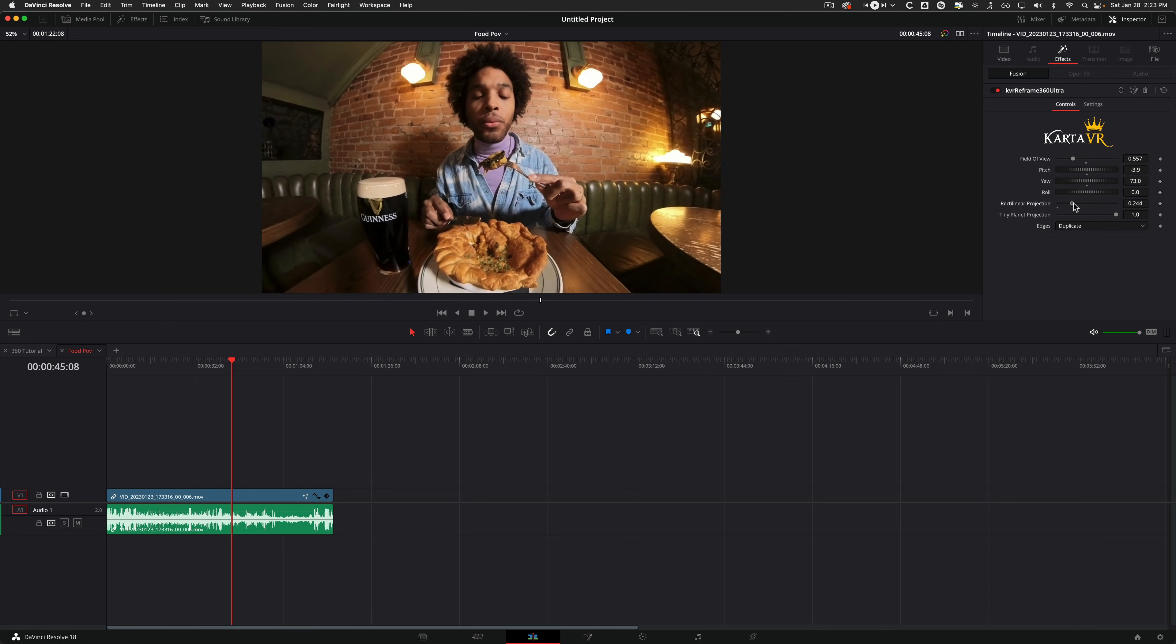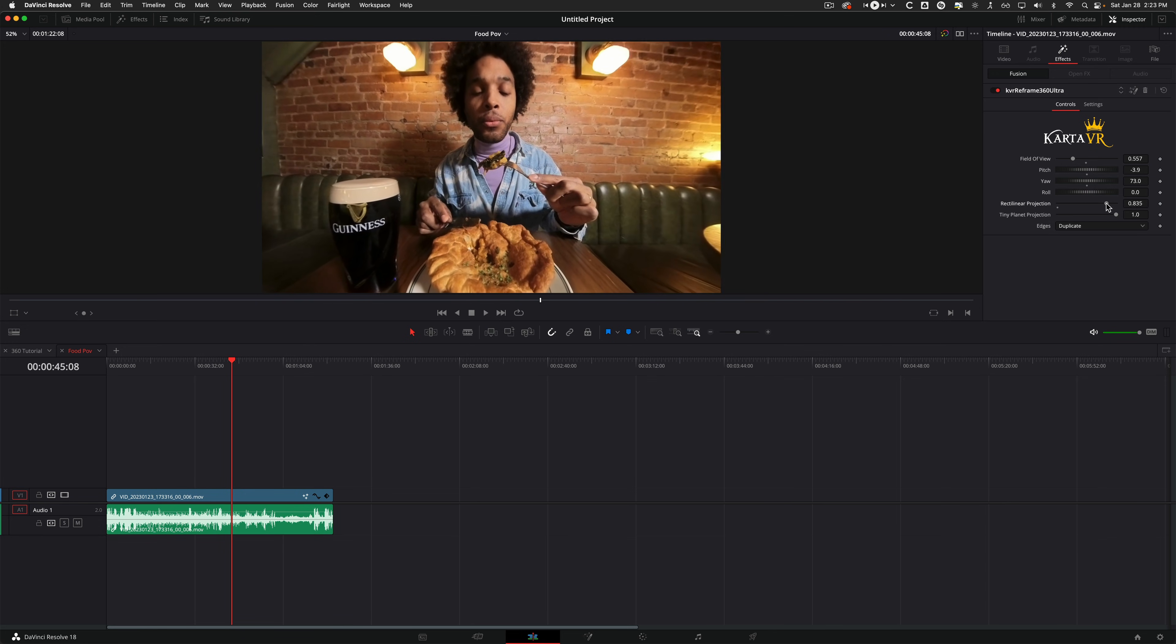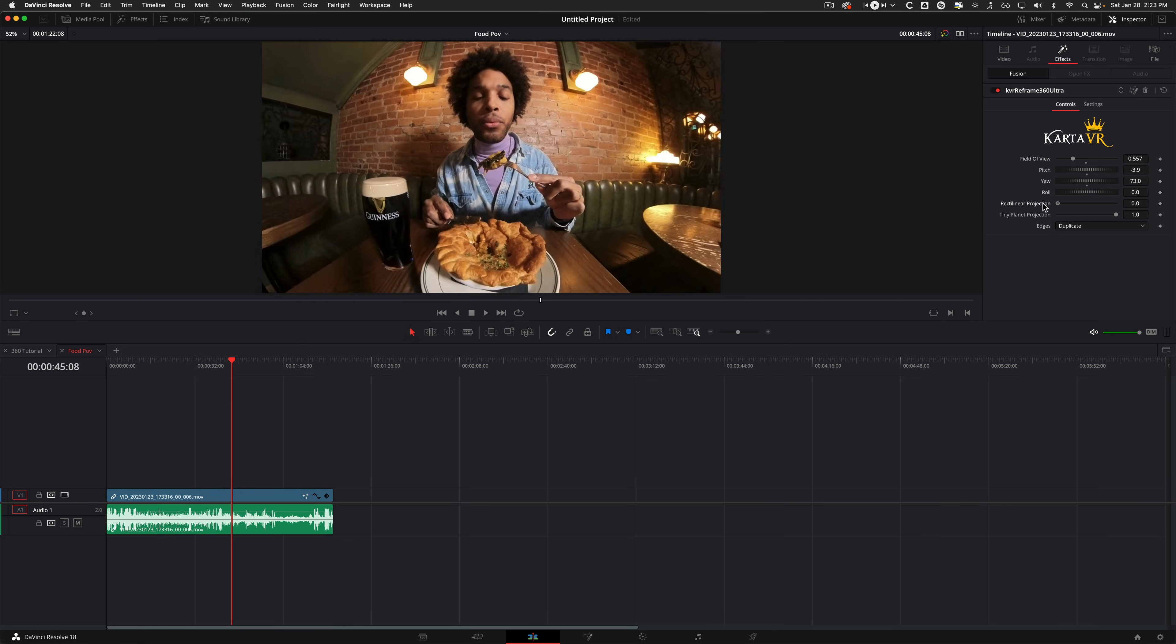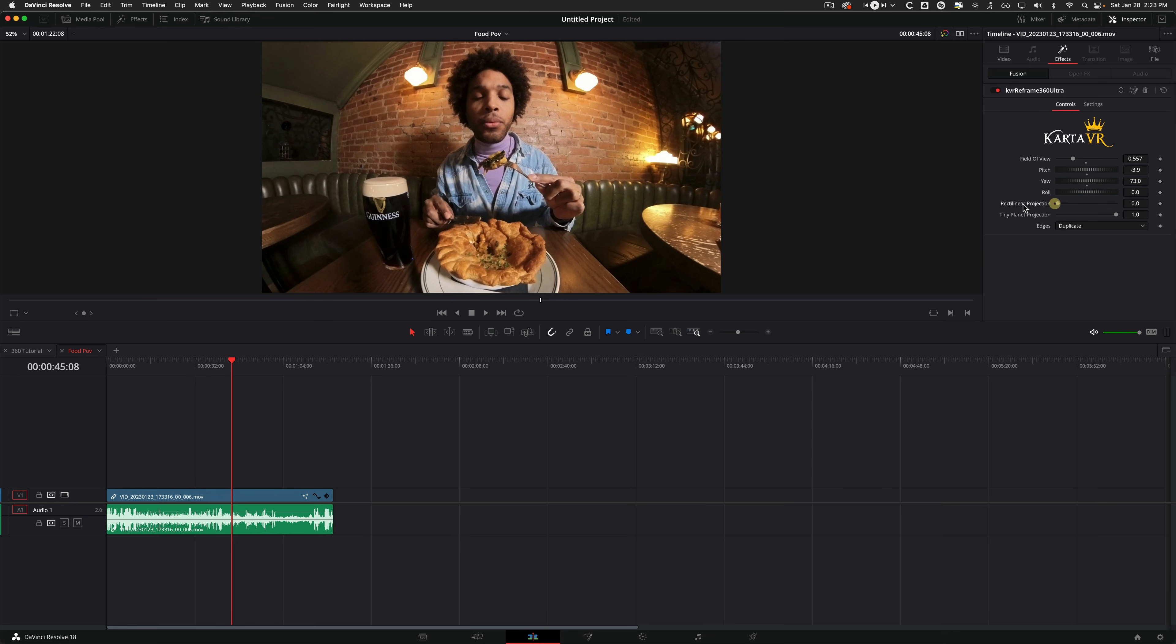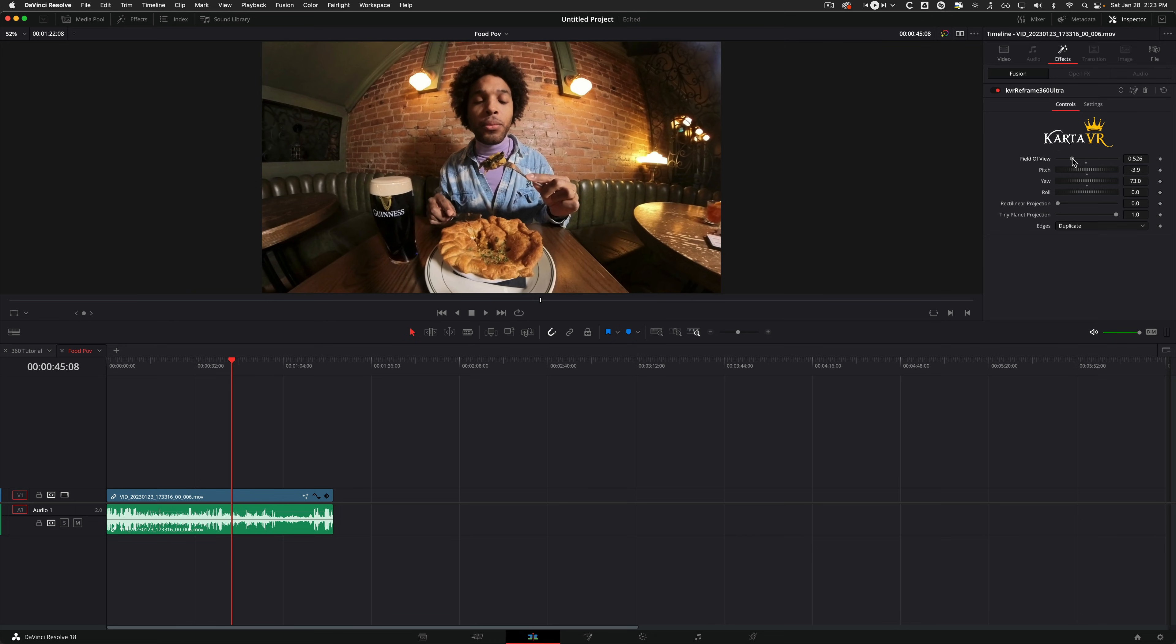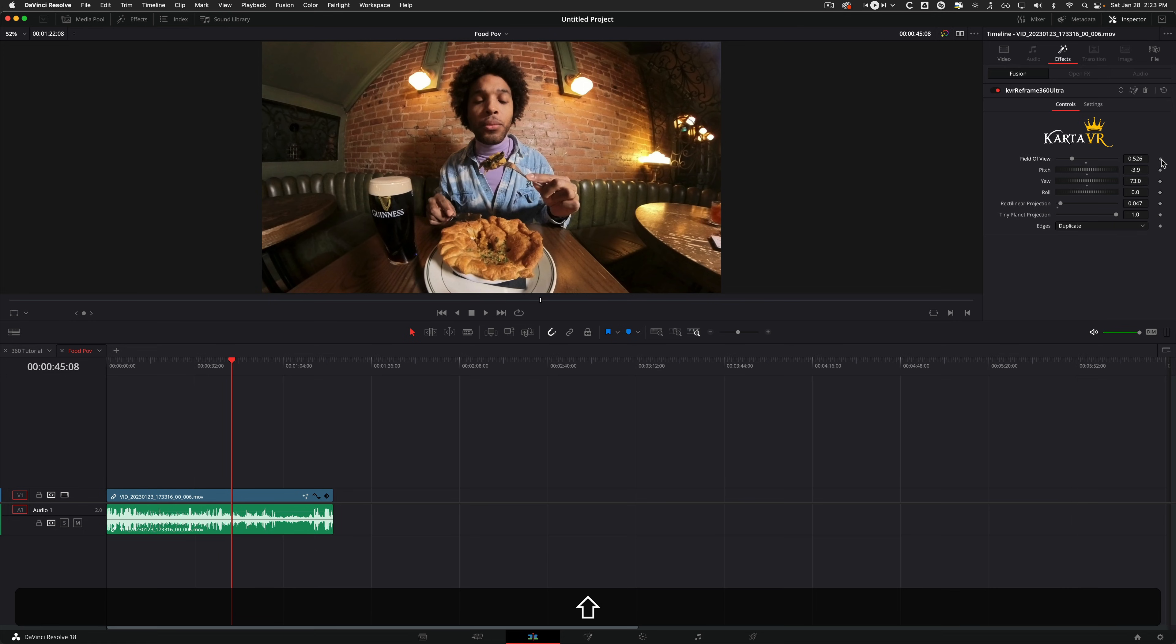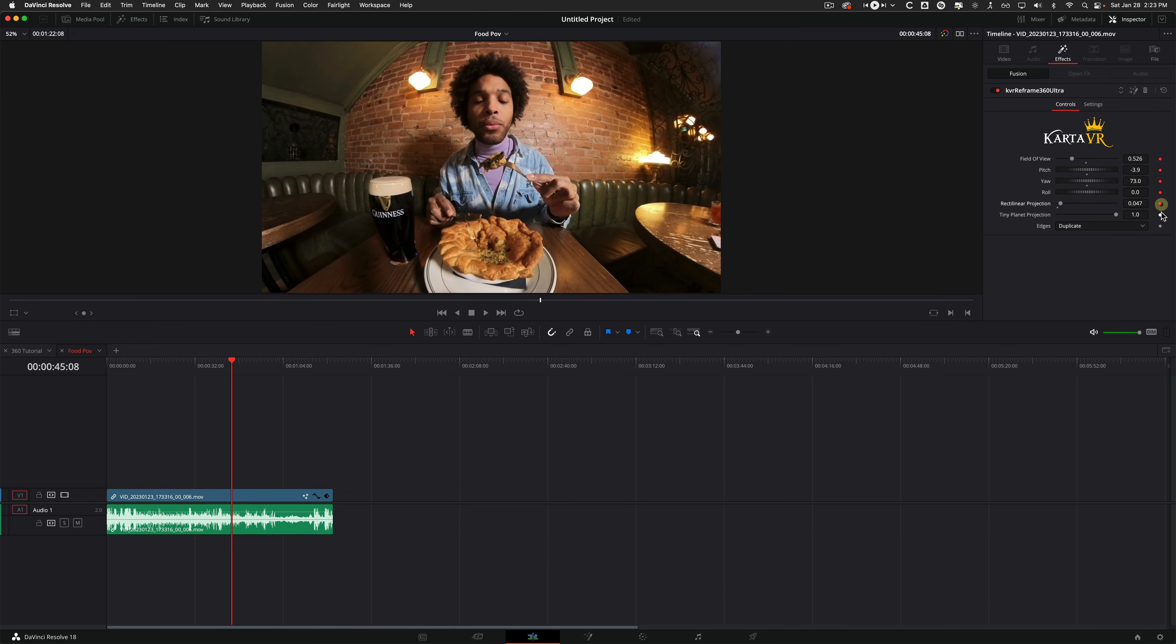So the rectilinear is basically fixing those fisheye edges. So stretching it out just to like a flat natural view look. So I would say somewhere around there is a good starting point. And then you can essentially just keyframe all the properties and start from there. So let's do that and make a little edit from this.